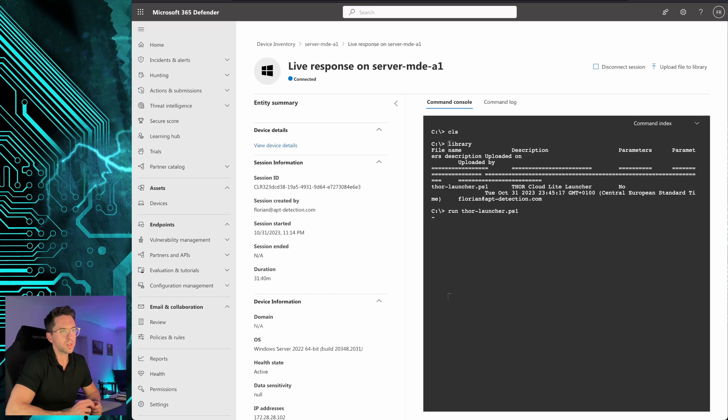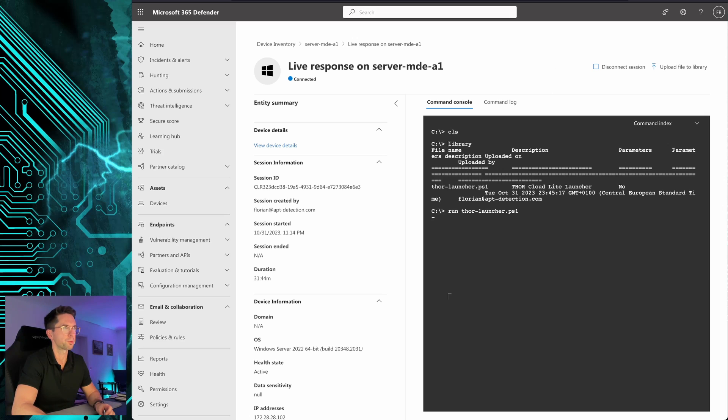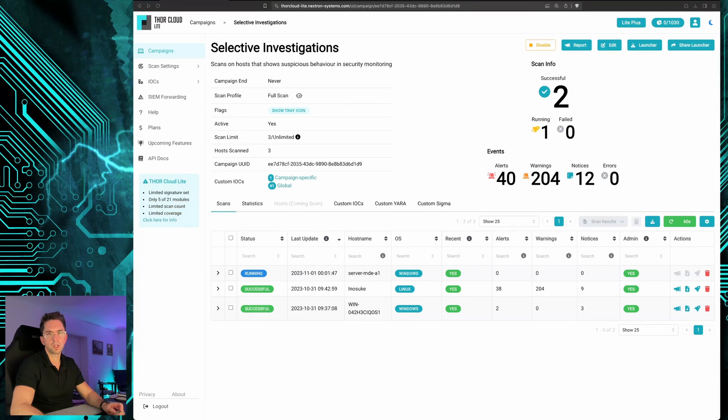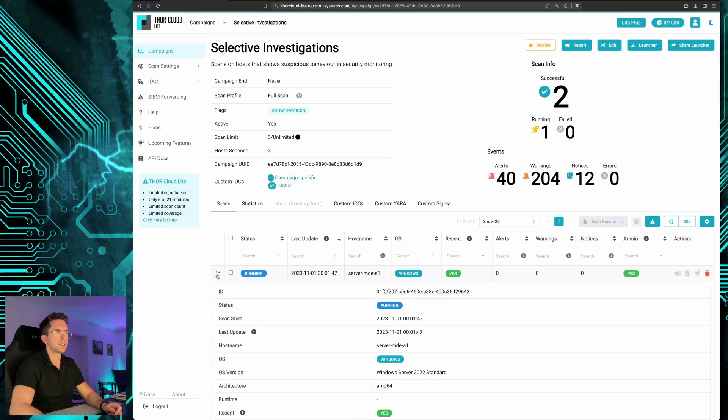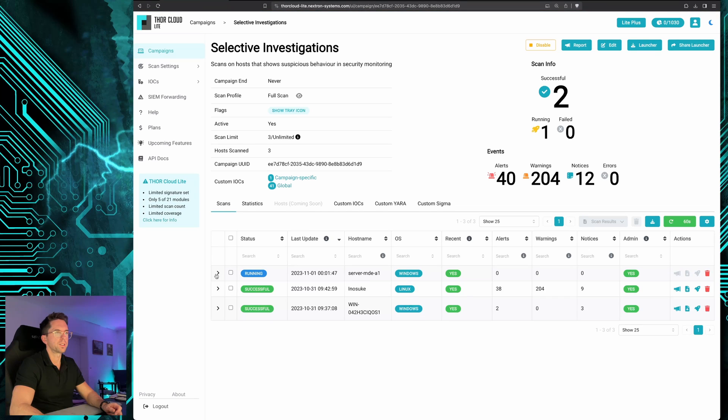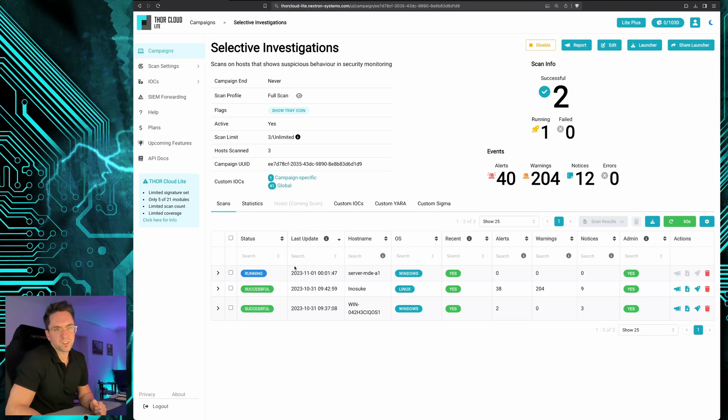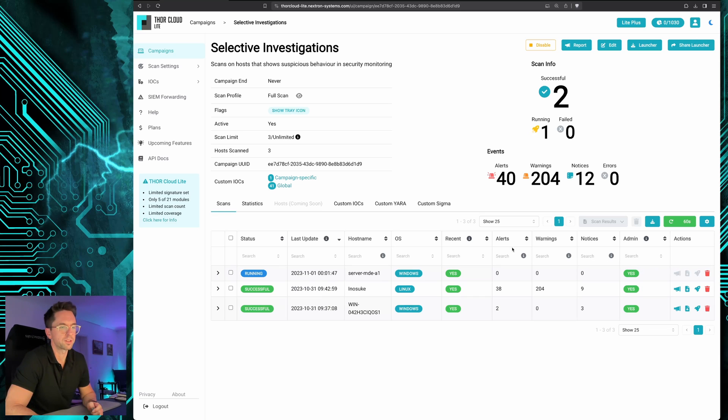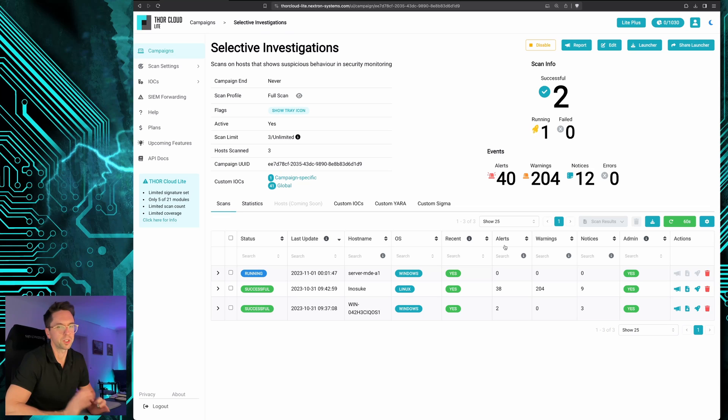And we would still get results in our cloud platform and that's what we are going to check. When we switch over to Thor Cloud we see the running scan and can check its progress. When the scan is finished we would then review the HTML report and see if there are any findings.